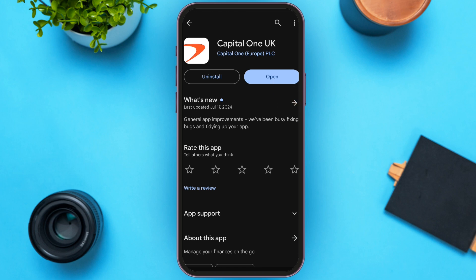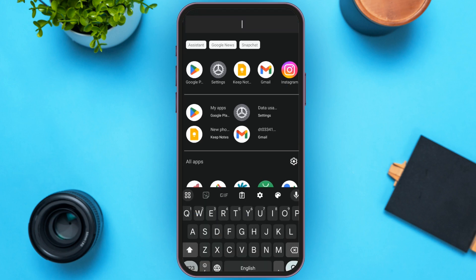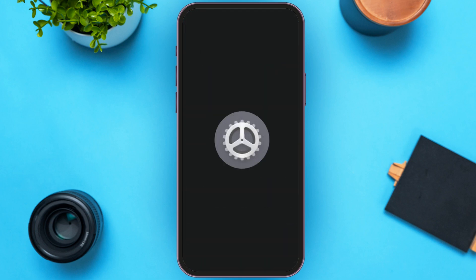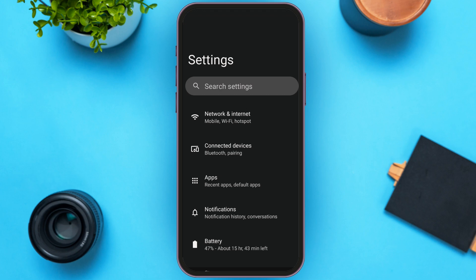Here you'll be able to see the option for uninstall and update. Since my app is already updated, I can see the open option instead of the update option. All you need to do is tap on the update option on your screen. After tapping update, your app will be updated. Then go to Settings.